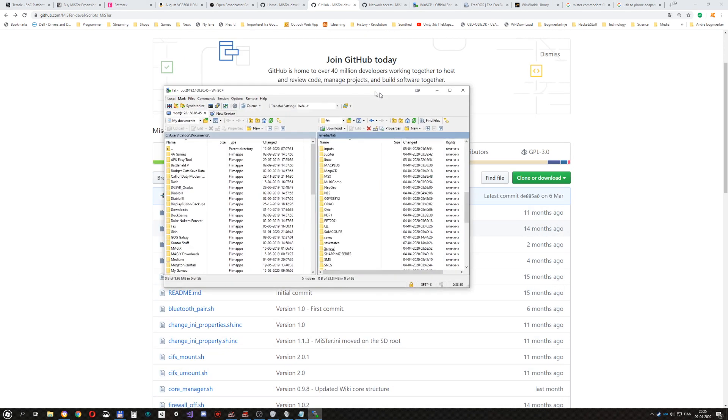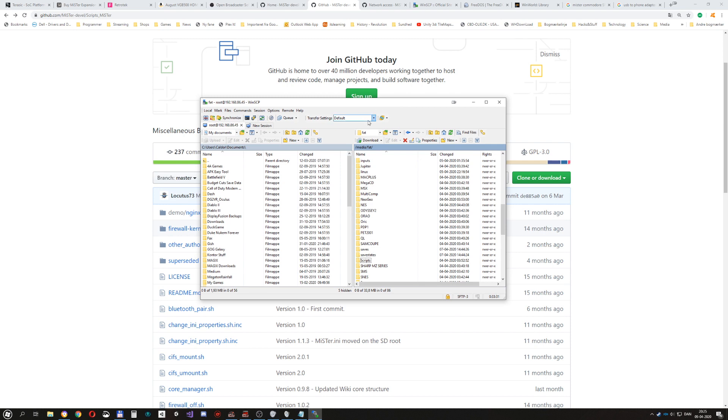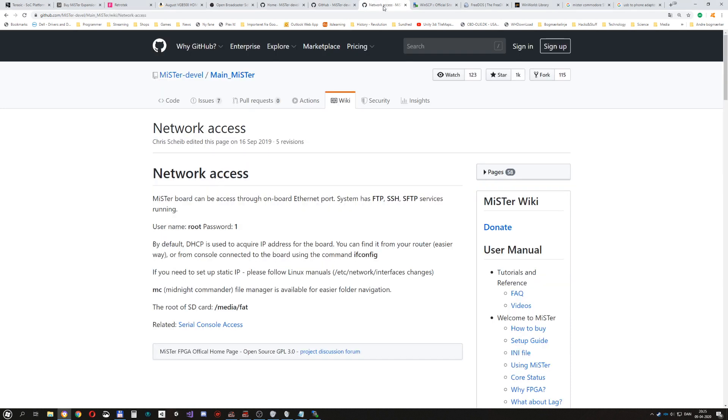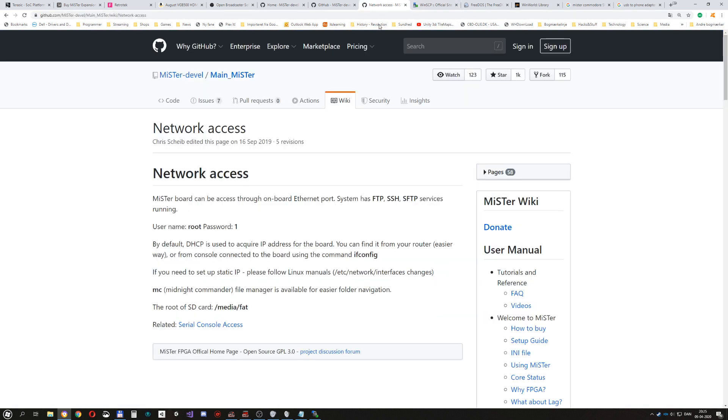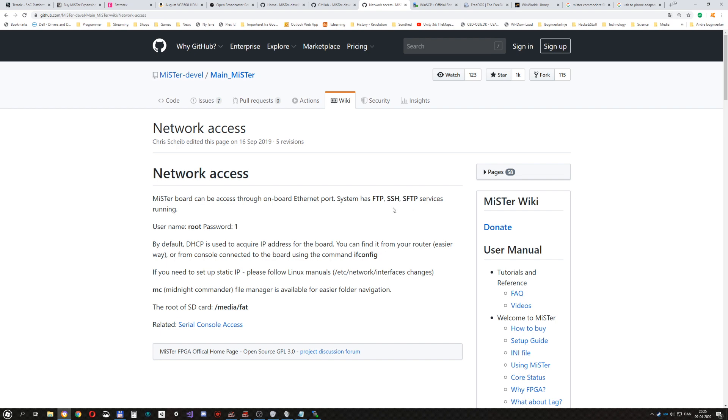And I have a WinSCP connection to it using the guide from here. And this software here, WinSCP. And it says here that the default username is root and the default password is one. And then WinSCP uses SFTP to connect to it.